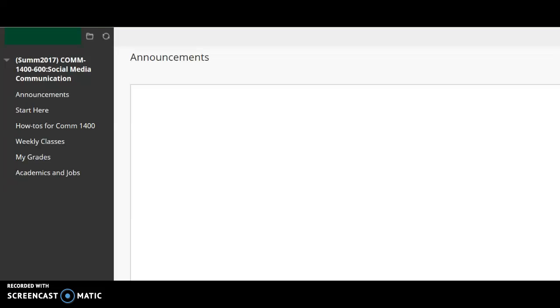Hello class, this is Professor Lydia Rogers talking about how you use Blackboard in this class, Social Media Communication, COM 1400.